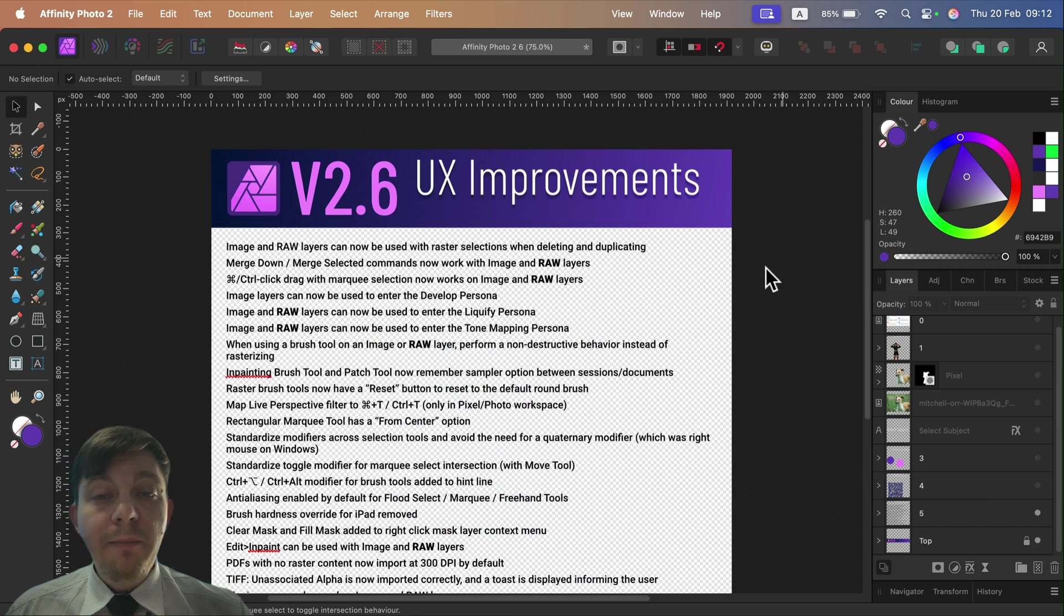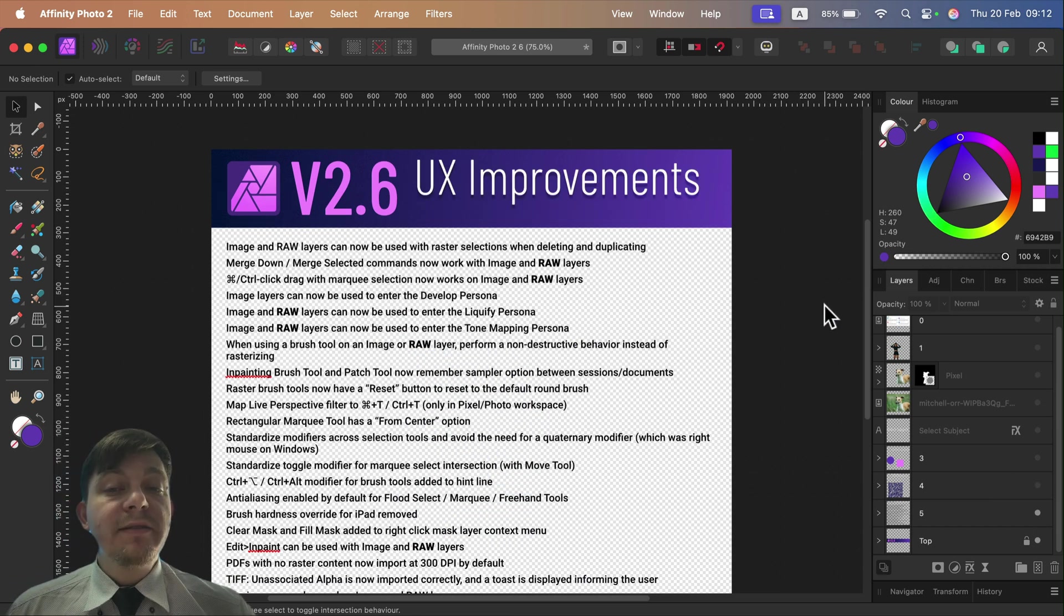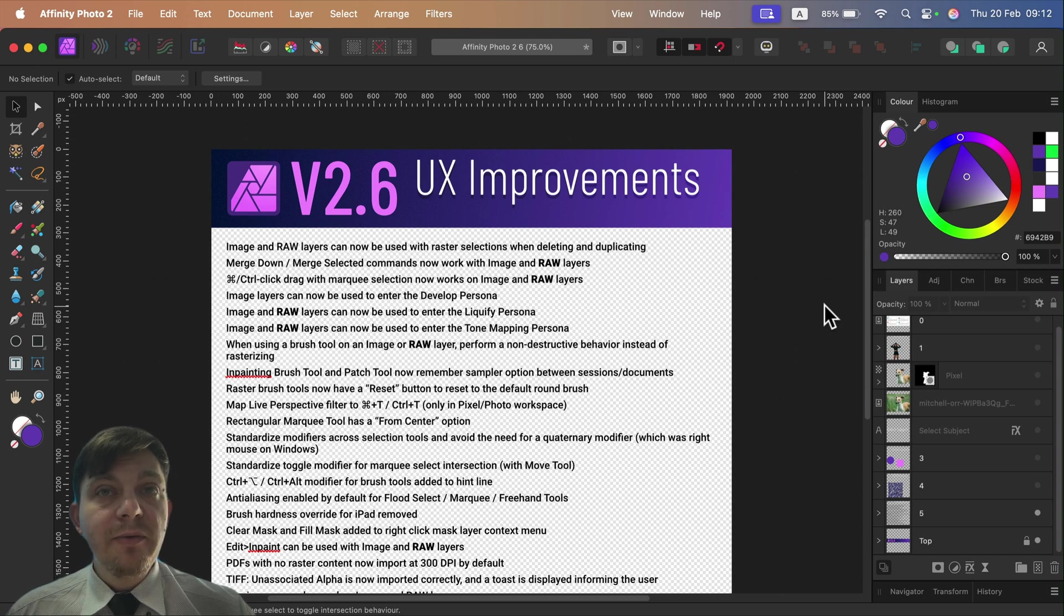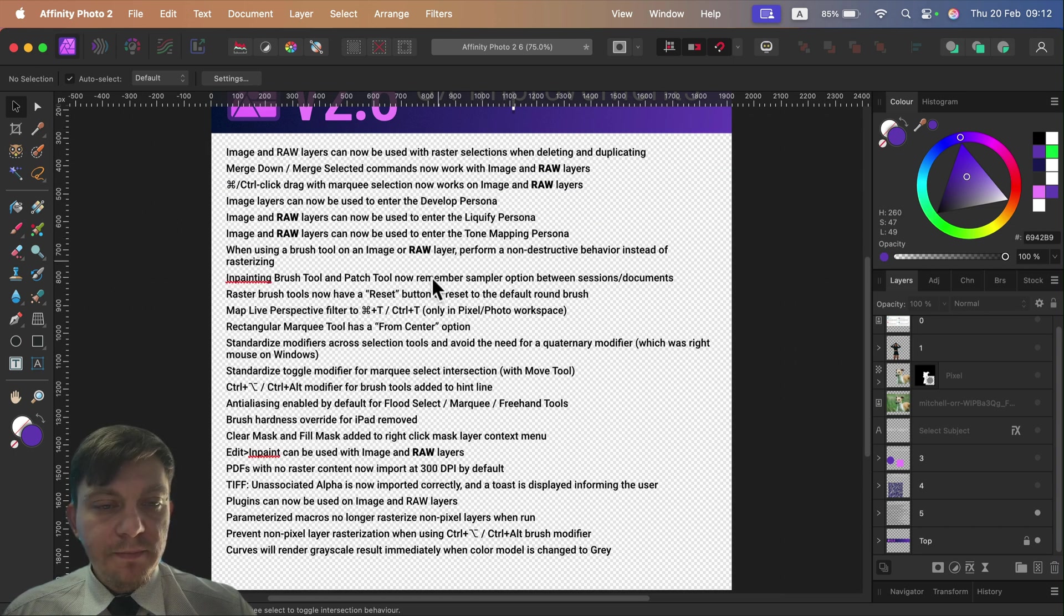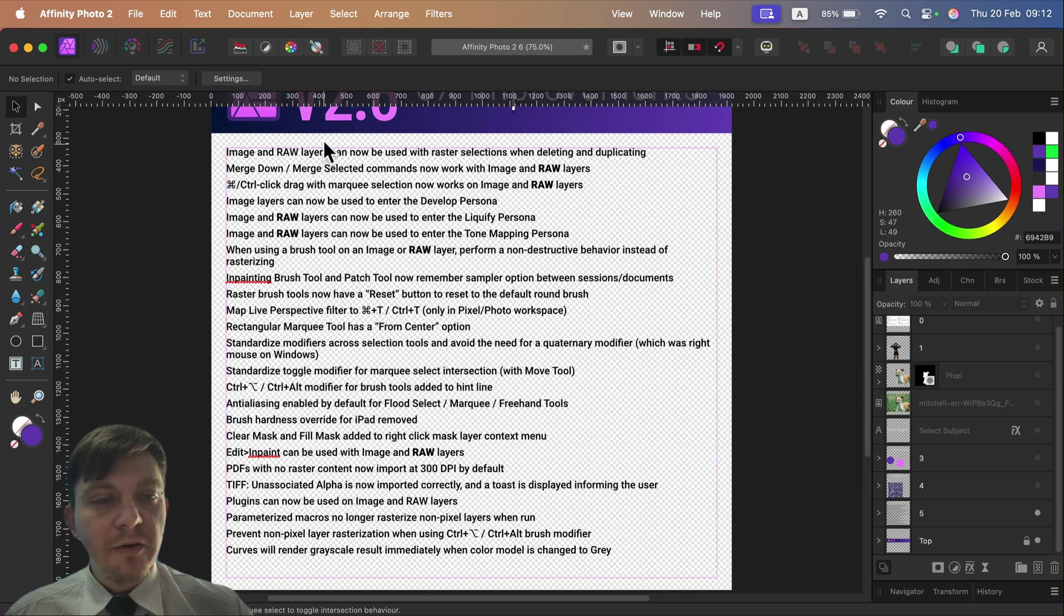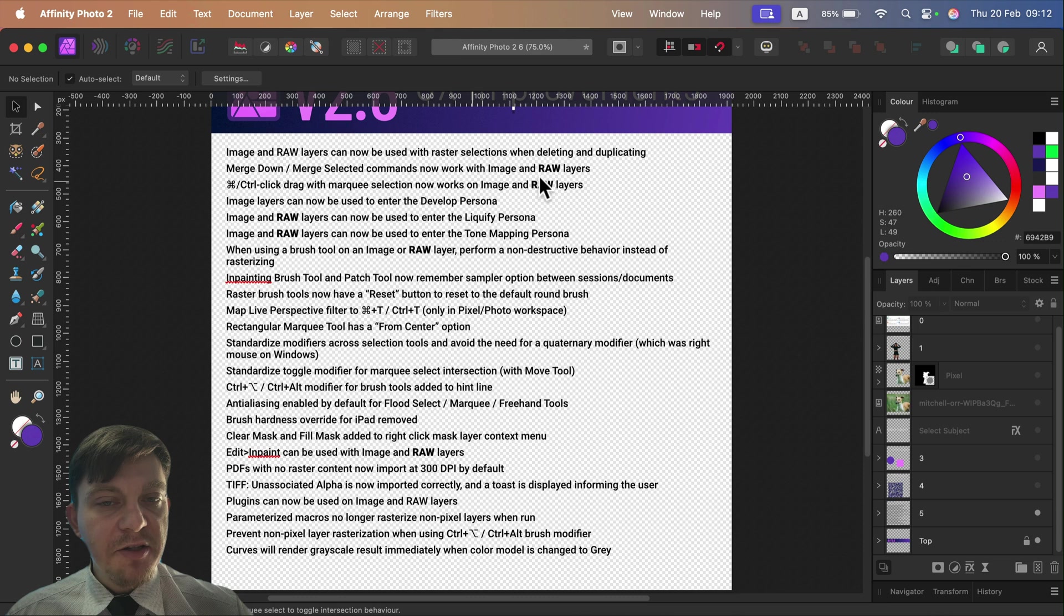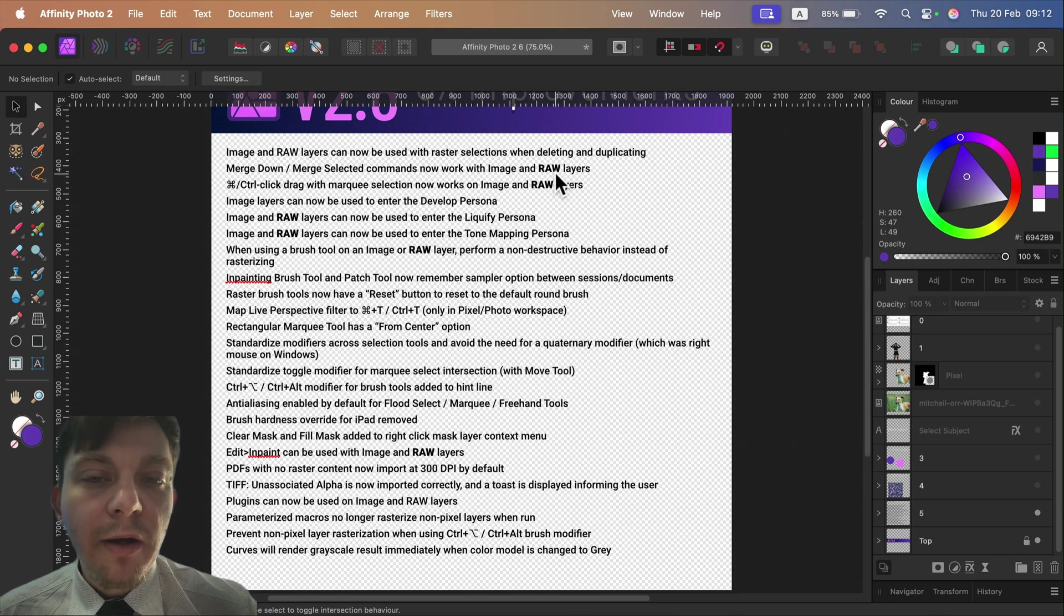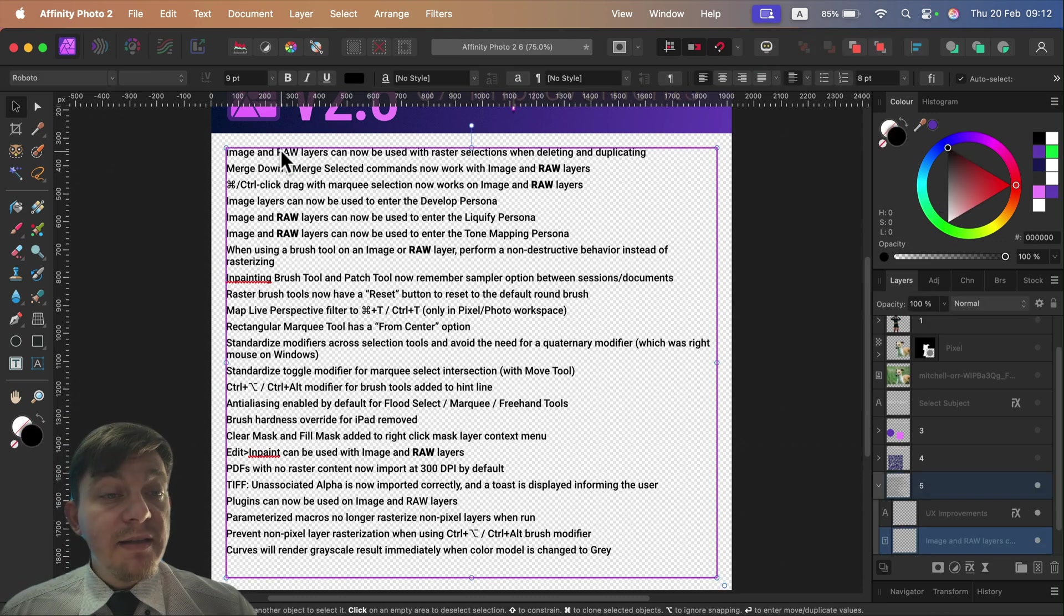And the last thing I want to mention in this video is overall UX improvements. So you get better user experience, better usability. The list is pretty long - take a look. But if you focus on raw layers, you may notice that most of those changes are actually somehow related to raw images.